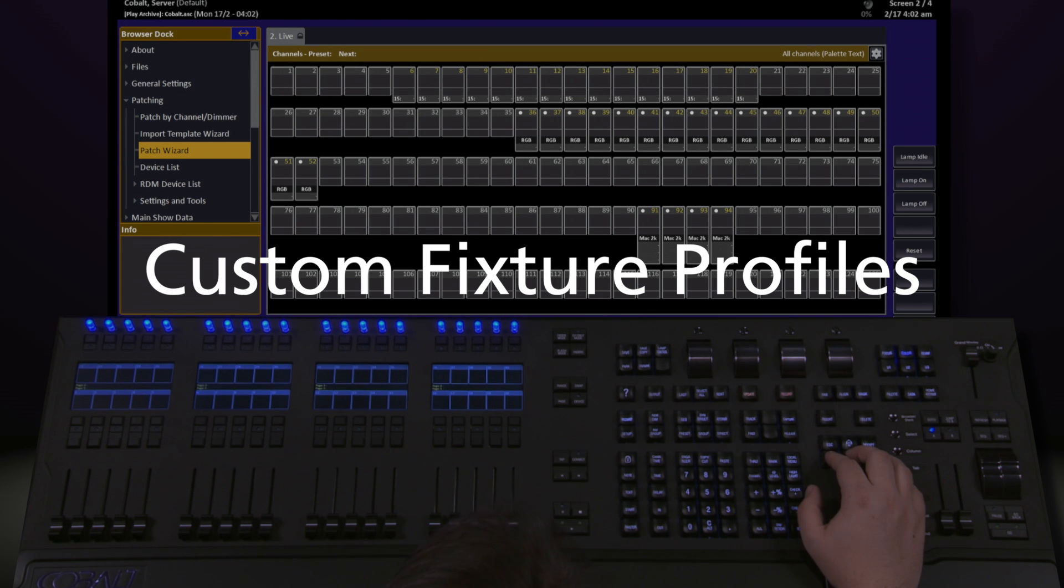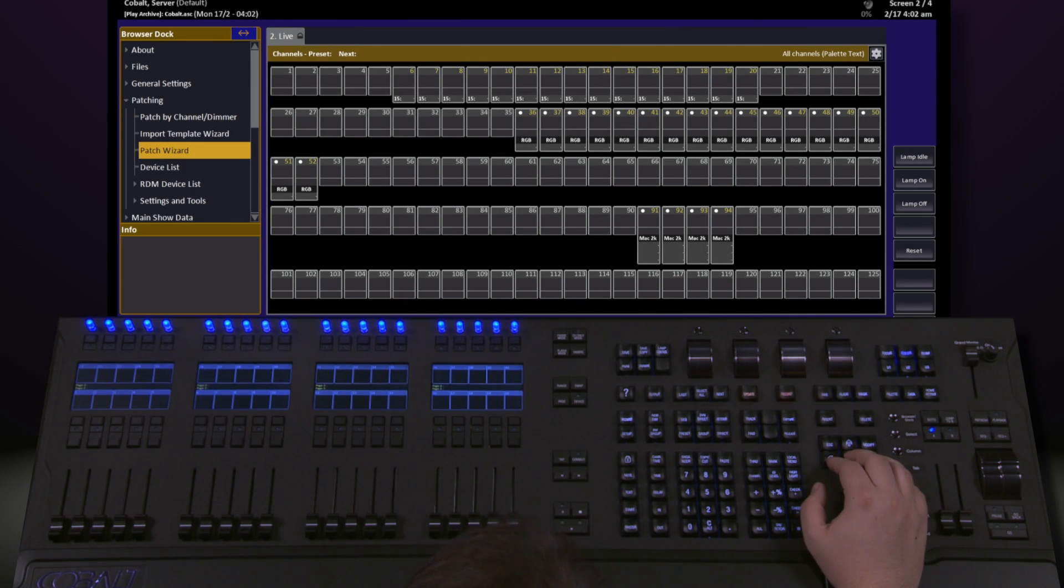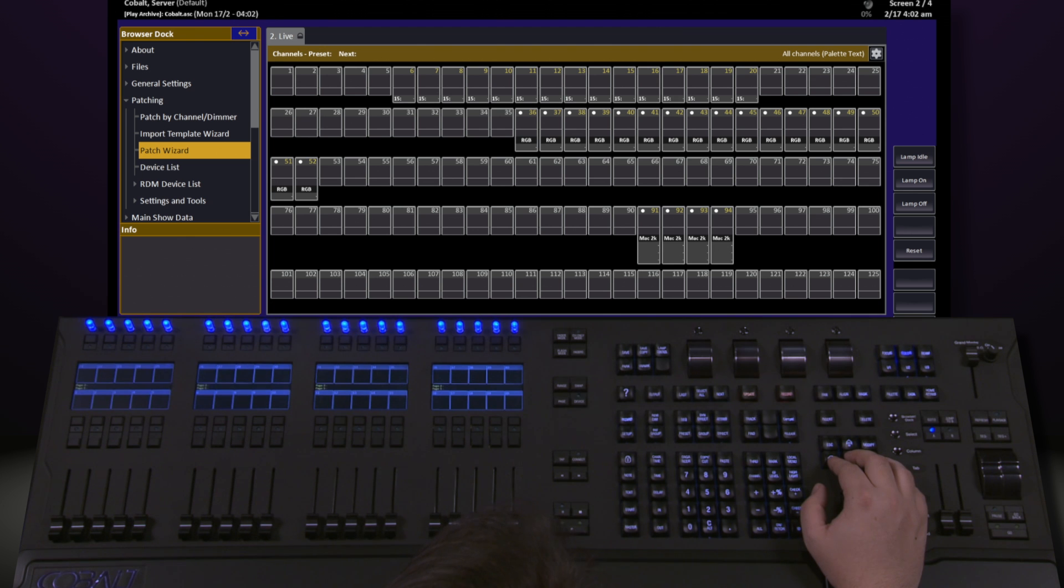COBOL has an extensive library of fixtures, but occasionally you need to create your own fixture or modify an existing fixture. If you're creating your own fixture, it's always a good idea to check with ETC tech support to find out if we already have a profile for you that might not be included in your current software version.